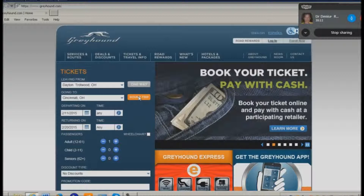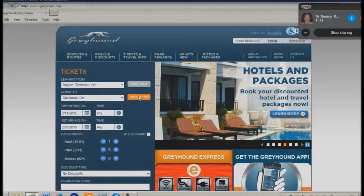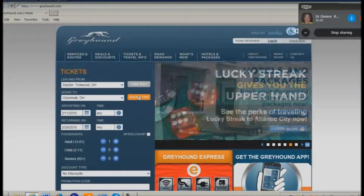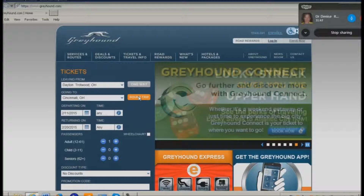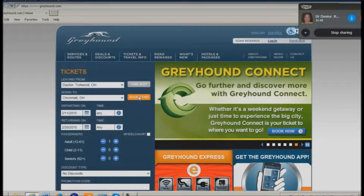Now I'm using T for table and I hear 'adult 12-61,' which means that the age range to be an adult is ages 12 through 61 years inclusive. I down arrow and hear that if I leave the one there, there would be one adult traveling. I'm going to travel as a senior, so I need to change that one to a zero.